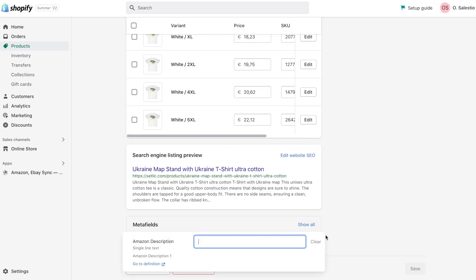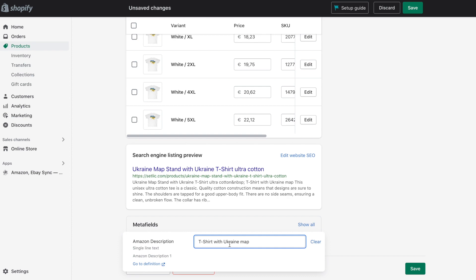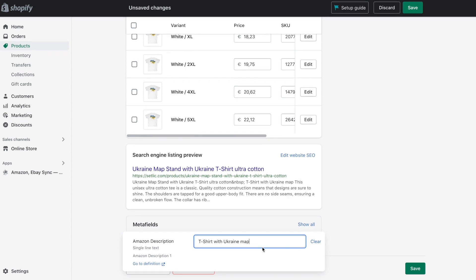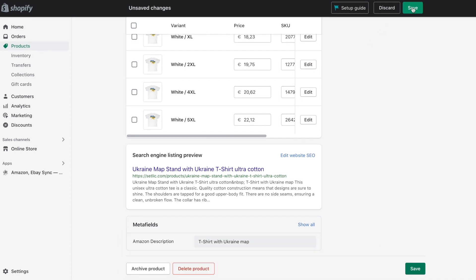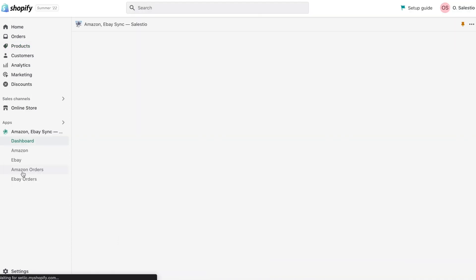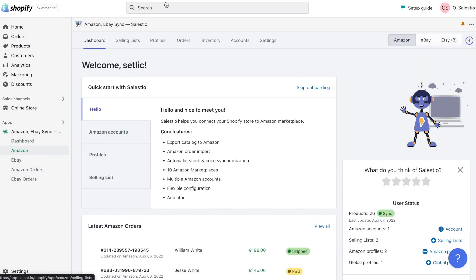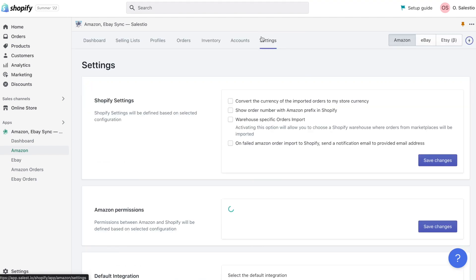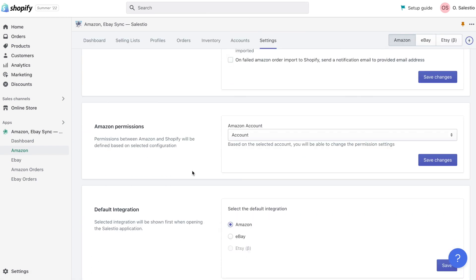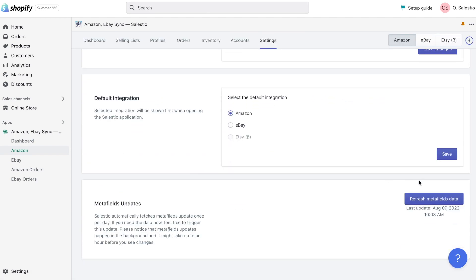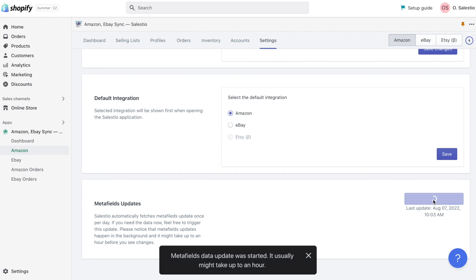Then please navigate to the Shopify catalog page and set this Metafield value to a couple of products. Celesto fetches data for Metafields automatically a couple of times per day. If you would like to see it faster, please jump to the Celesto settings page and click on the button Refresh Metafields.